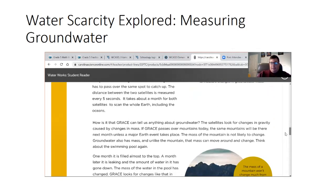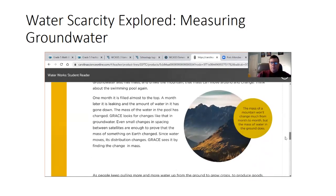How is it that GRACE can tell us everything about groundwater? Satellites look at the changes in gravity caused by changes in mass. If GRACE passes over mountains today, the same mountains will be there next month unless a major earth event takes place — the mass of the mountain is not likely to change. Groundwater also has mass, and unlike the mountain, that mass can move around and change. Think about the swimming pool: one month it is filled almost to the top; a month later it is leaking and the water has gone down. The mass of the water has changed. GRACE looks for changes like that in groundwater.